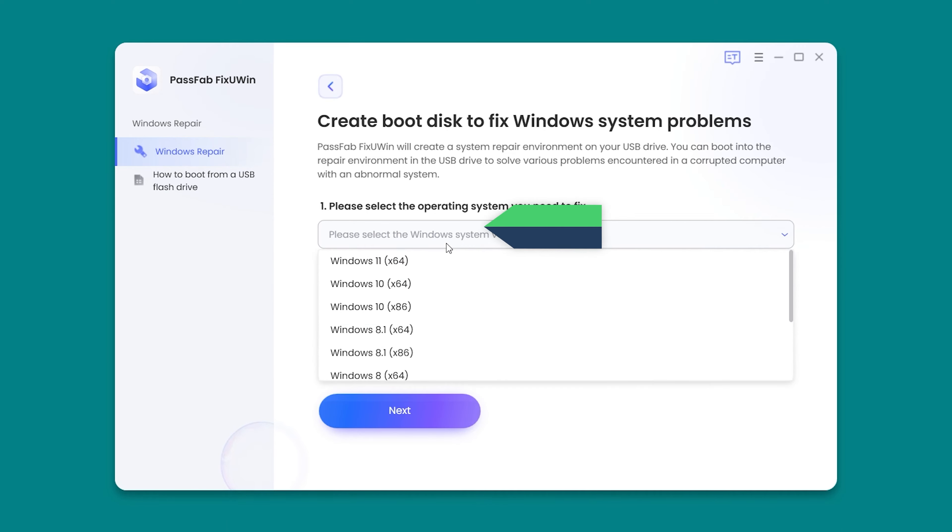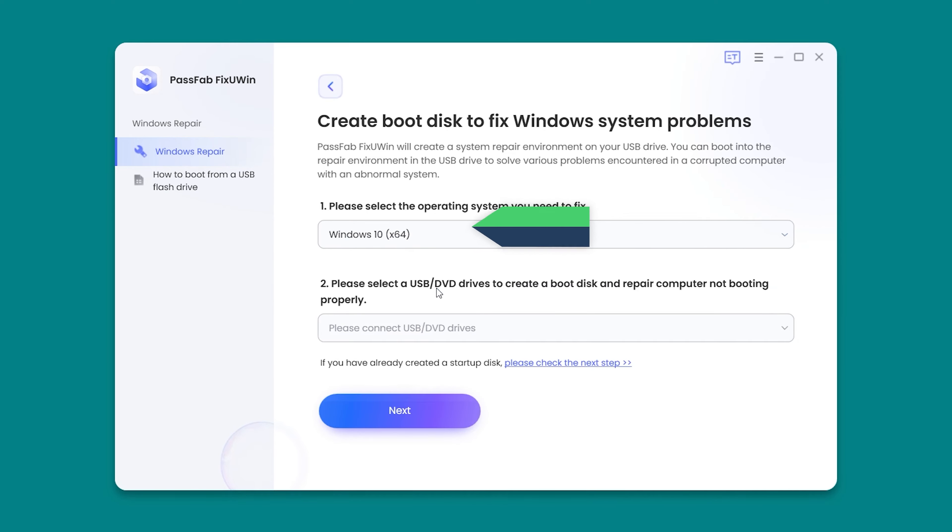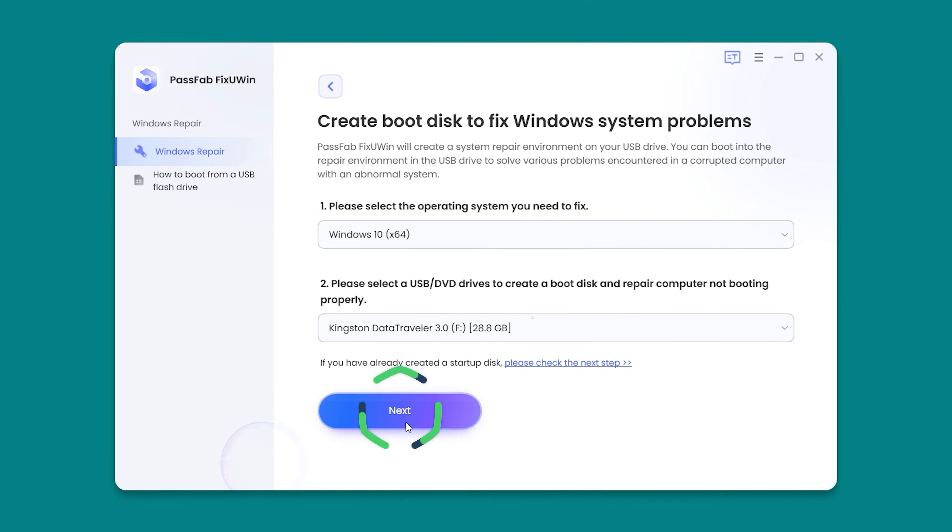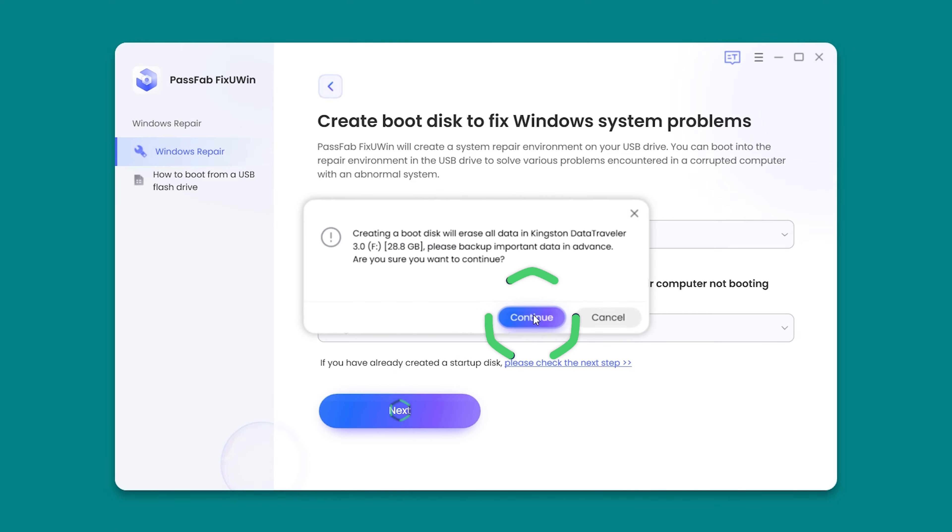Select the corresponding operating system. Then insert an empty USB. Click Next and Continue.